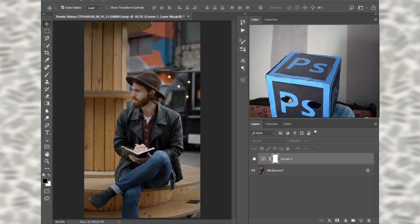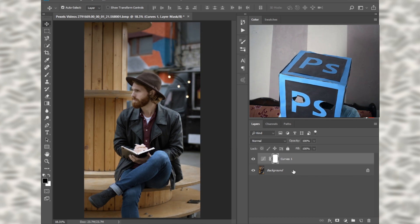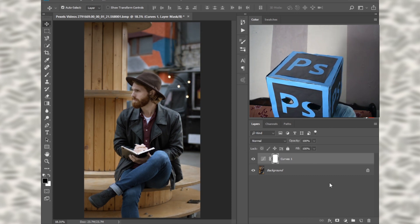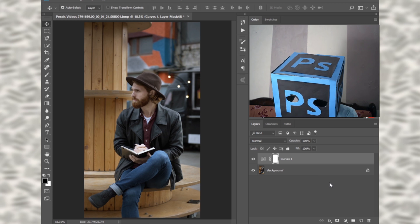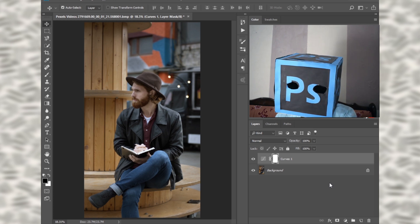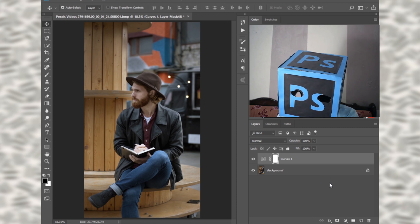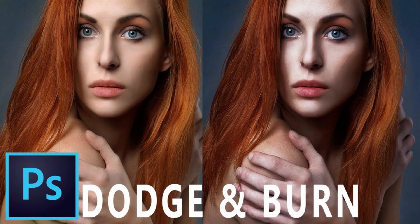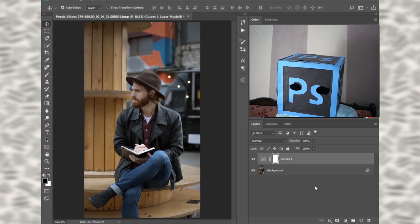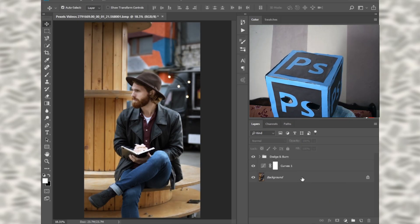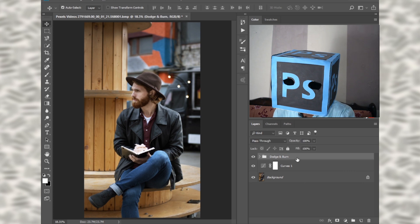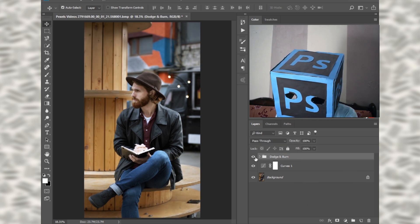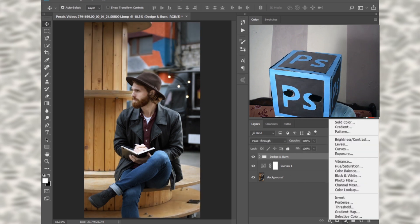This is before applying the curve, and this is after. Now we will apply the dodge and burn technique on our image. If you want to know how to dodge and burn in Photoshop, check my latest video — the link is in the description. I have applied the dodge and burn technique; as you can see, it amazingly adds highlights to our skin.